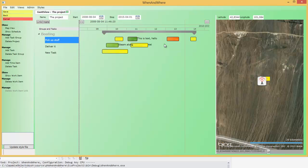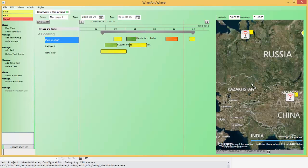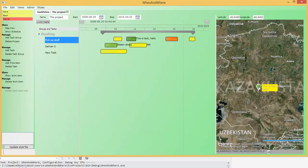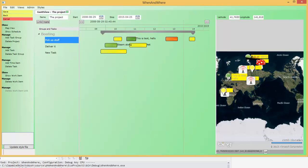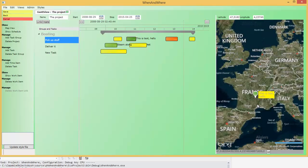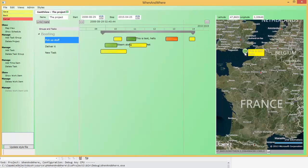The idea behind the When and Where project is that the 'where' should represent things on a map somehow. So let's say we take this new work item and say that it's supposed to be done somewhere in Europe. I can move around the work item like this — let's go to London.